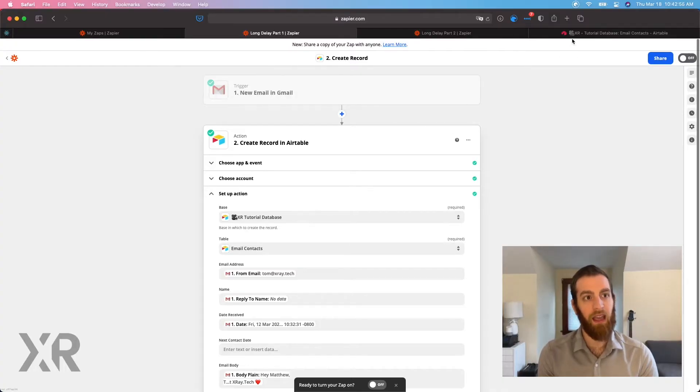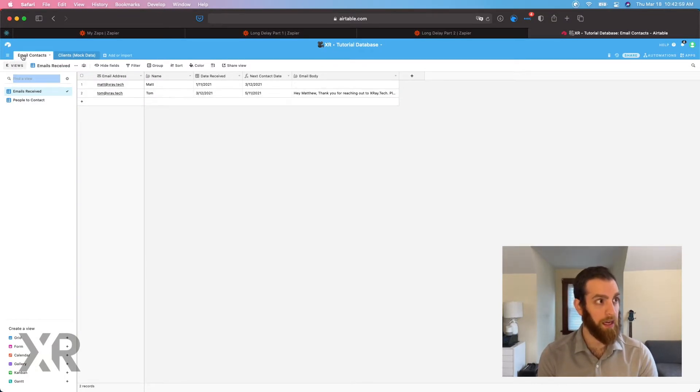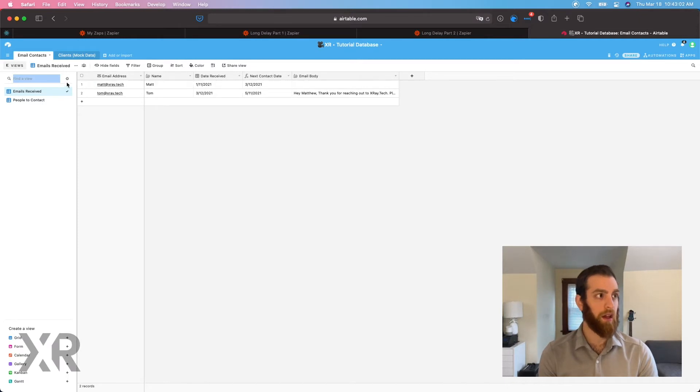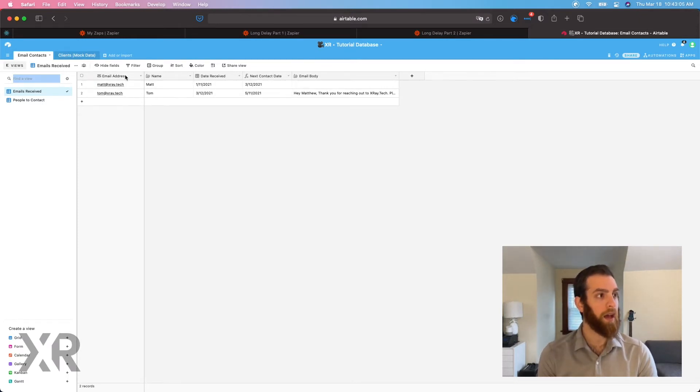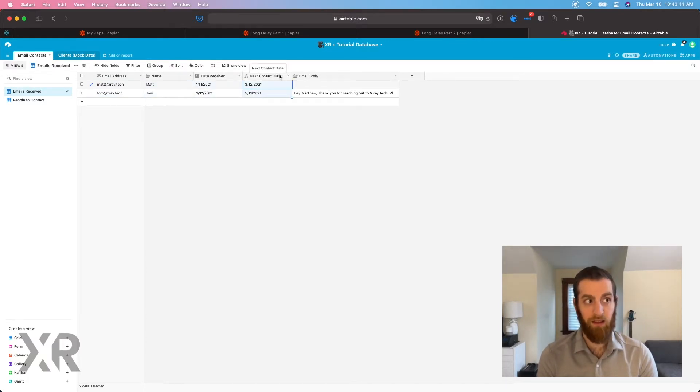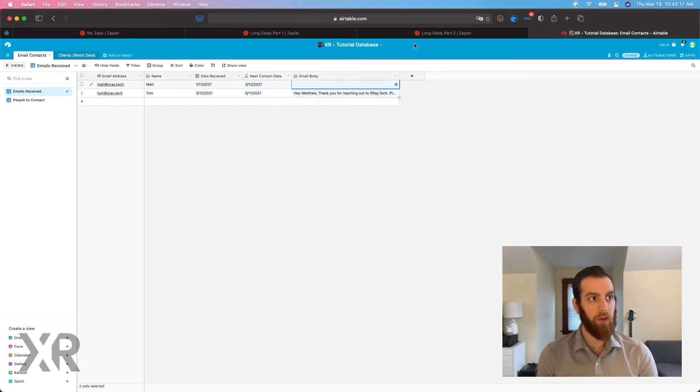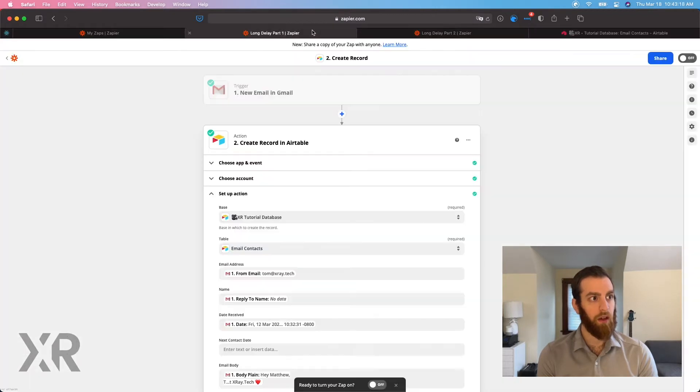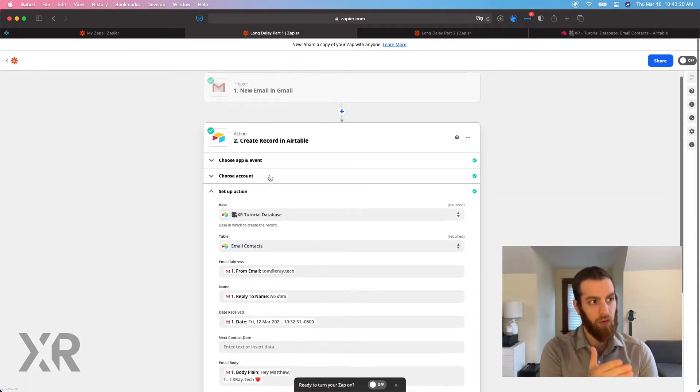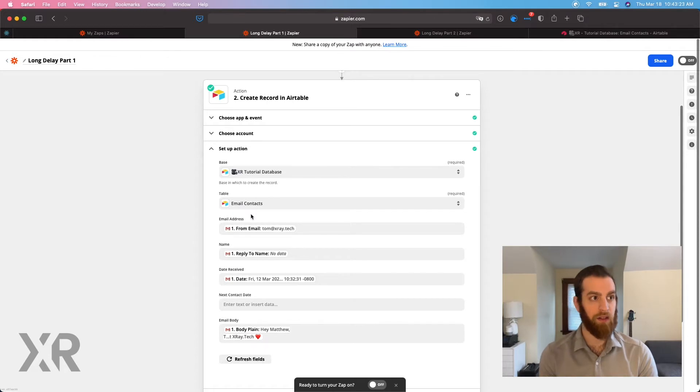And then we're going to go into creating an Airtable record. So if you're familiar with Airtable, awesome. This will be very familiar for you. If you're not familiar with Airtable, really it's Google Sheets on steroids. That's the best way to think about it. You have tremendous amount of flexibility and we're going to get into actually showing you some of the things inside of Airtable right now. So these are the email contacts. Looks just like a spreadsheet. And you have the email address, a name of a person, the date received, the next contact date. This is the thing that we're going to use and the email body.